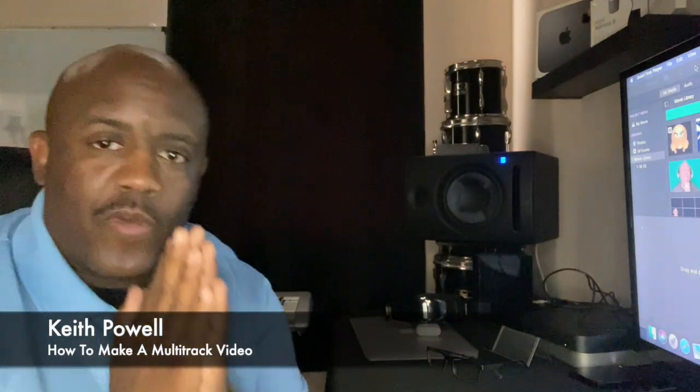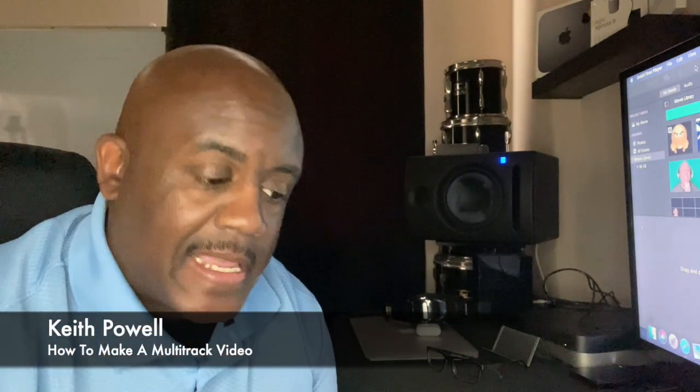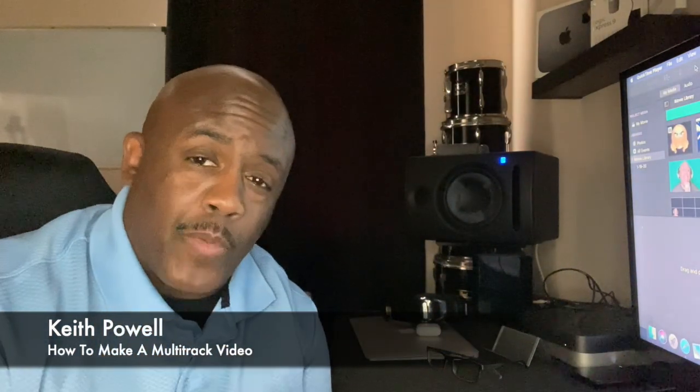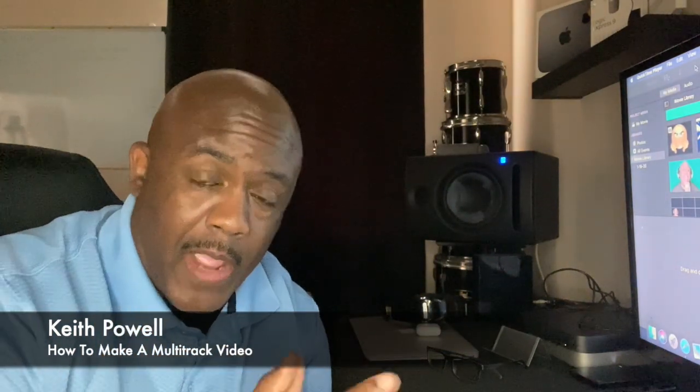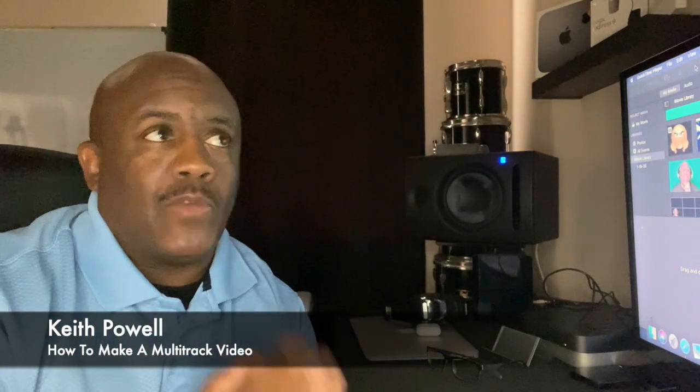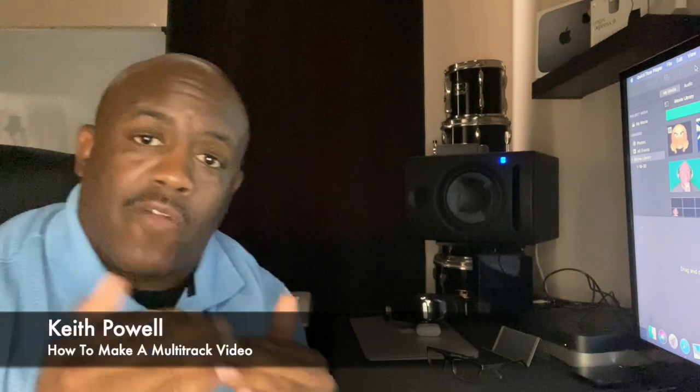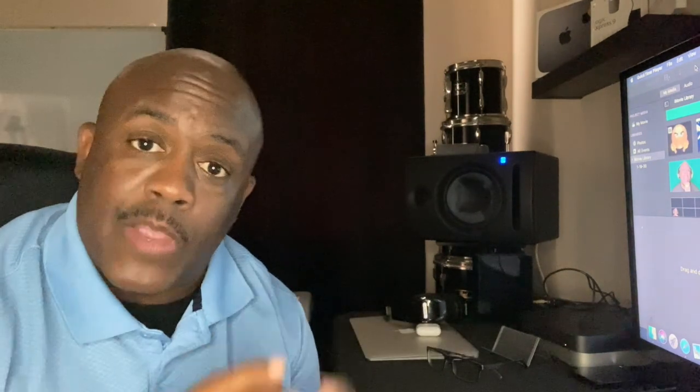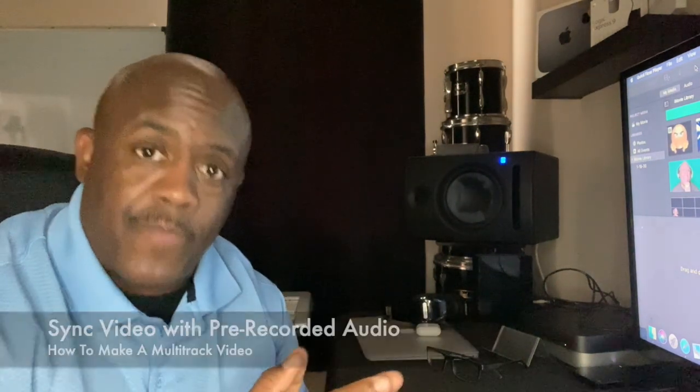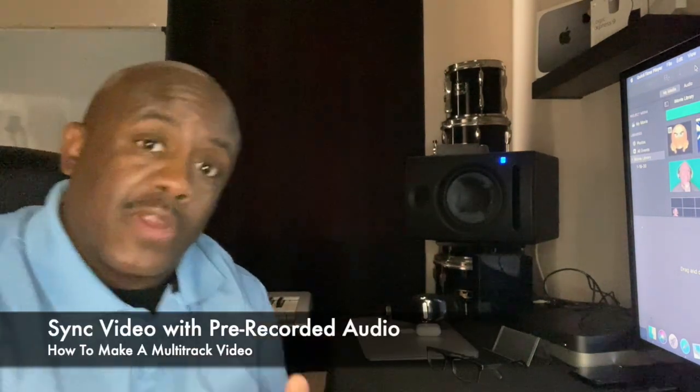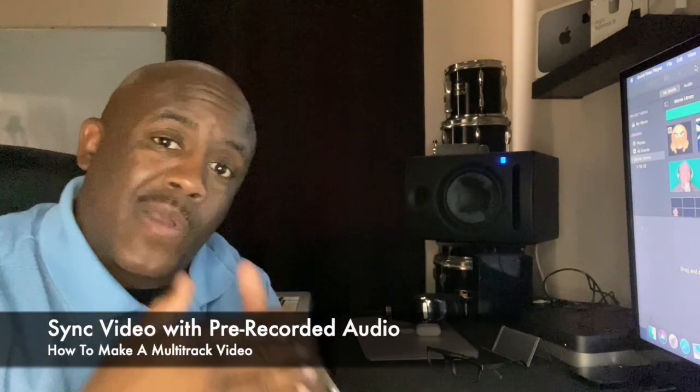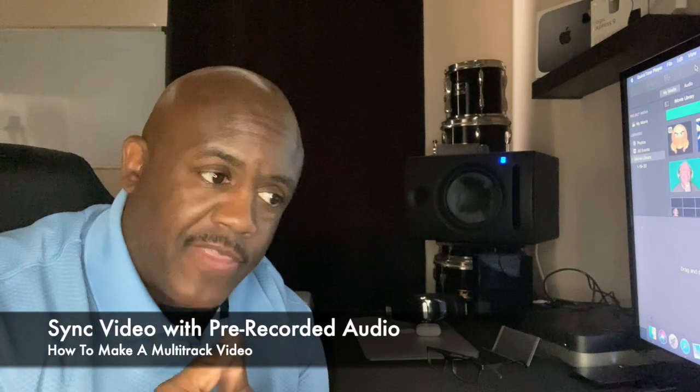Check it out, we've made it to the next step. Now we're getting ready to match our video footage that we pre-recorded with our pre-recorded audio and sync them together.